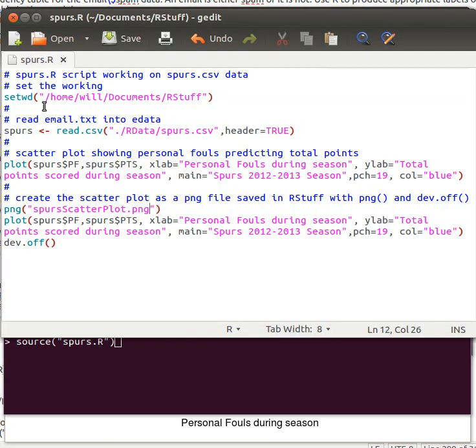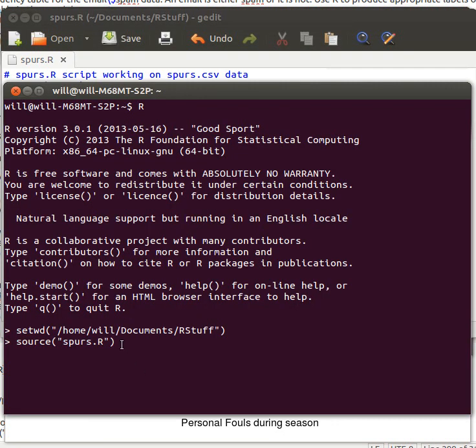Now let's check and see what it's going to run. It's going to read the data, make a scatter plot that it will show on the screen, and then it's going to save that scatter plot to a PNG file.